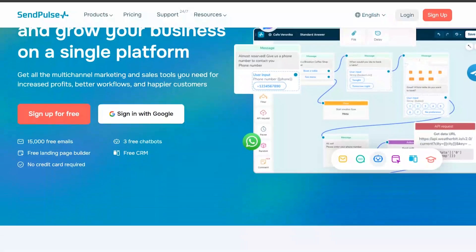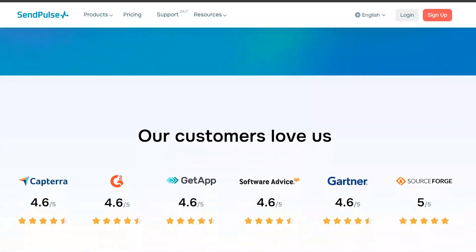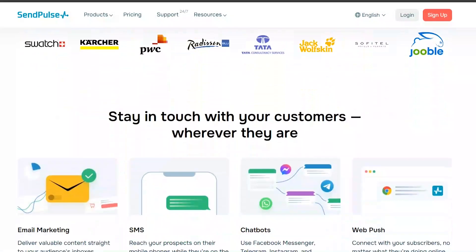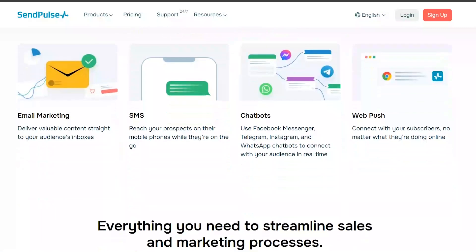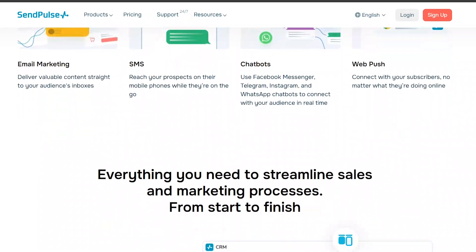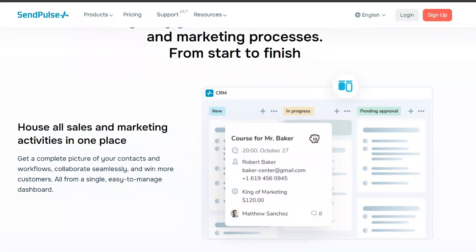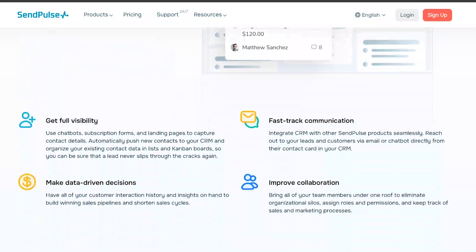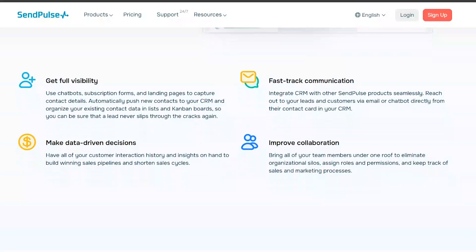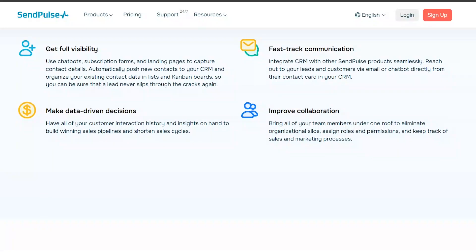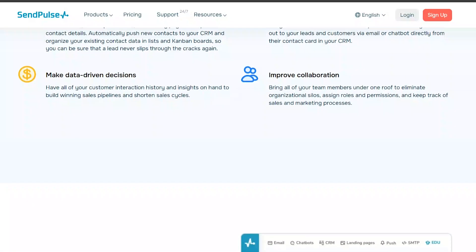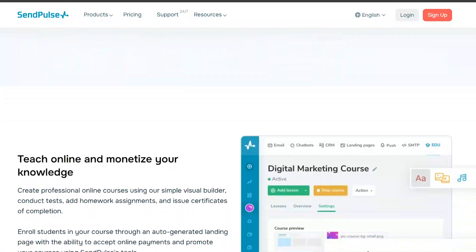SendPulse is an all-in-one marketing platform that offers email, SMS, and web push notification services. It provides a user-friendly interface and a range of customizable templates to help you create professional-looking emails quickly and easily.